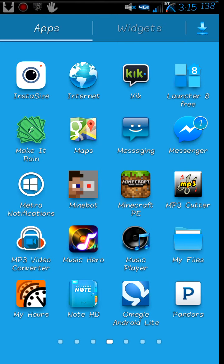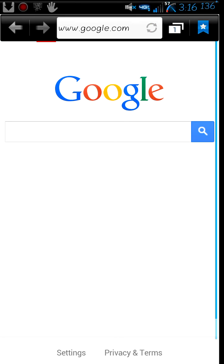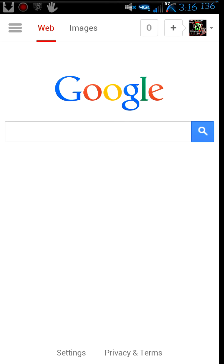So once you check off the unknown sources, you want to head over to the internet, Google Chrome, or whatever browser you tend to use. And once you load up Google.com, or even Bing, or whatever search engine you use, you want to type in Aptoide.